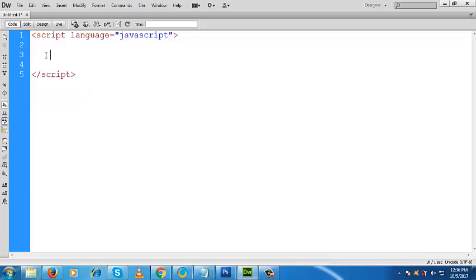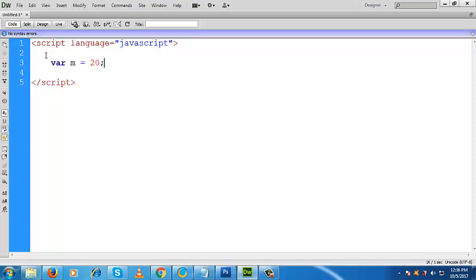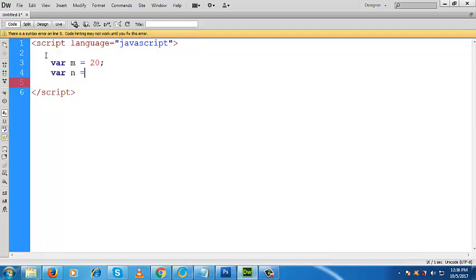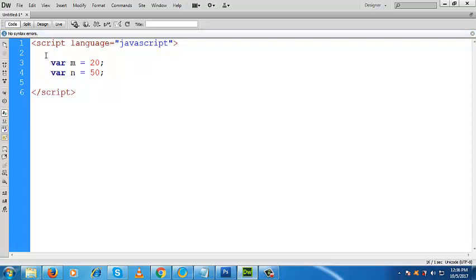Now what would I like to do? Let us take a variable, give its name m and keep something within this. Let's take another variable, that is n, and keep something within this. Inside m we keep 20 and inside n we keep 50.